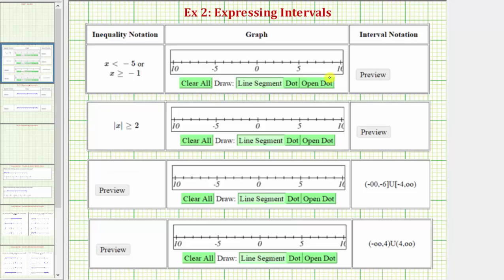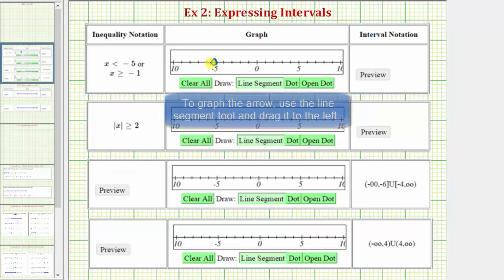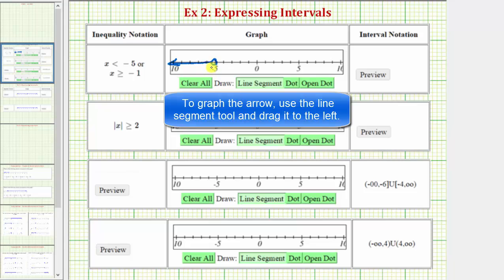So in the first example, we have x is less than negative five, or x is greater than or equal to negative one. Let's first graph x is less than negative five. Notice negative five is not in this interval, and therefore we make an open point on negative five, and because it's x is less than negative five, we graph an arrow to the left. These are all the values on the number line that are less than negative five.